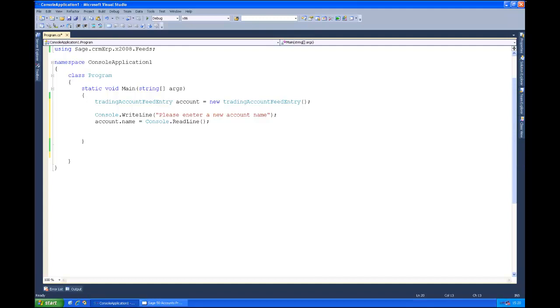Now one thing that you have to be aware of when creating new resources that you don't normally have to be aware of for other request types is that there may be certain properties which are mandatory. Now those properties will be exposed in the schema, as such they will have the SME is mandatory attribute set on them.